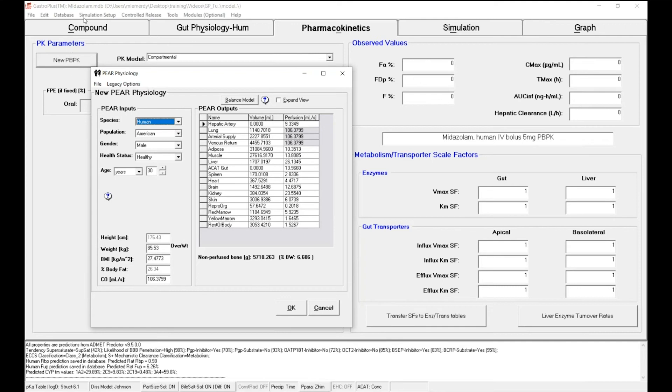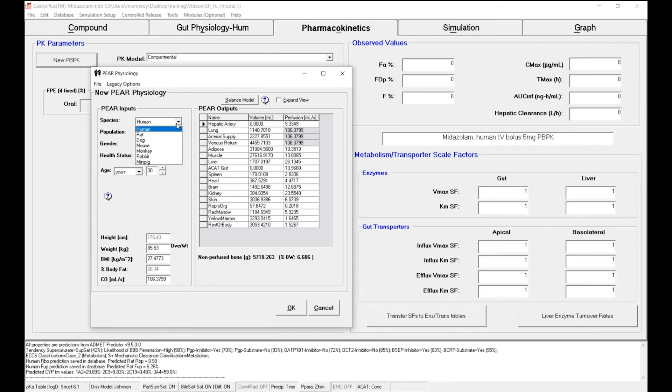First of all, the species. Either you're dealing with clinical data and you're creating a specific human individual, but the PBPK can also create specific physiology for rats, dogs, mouse, or other preclinical species.